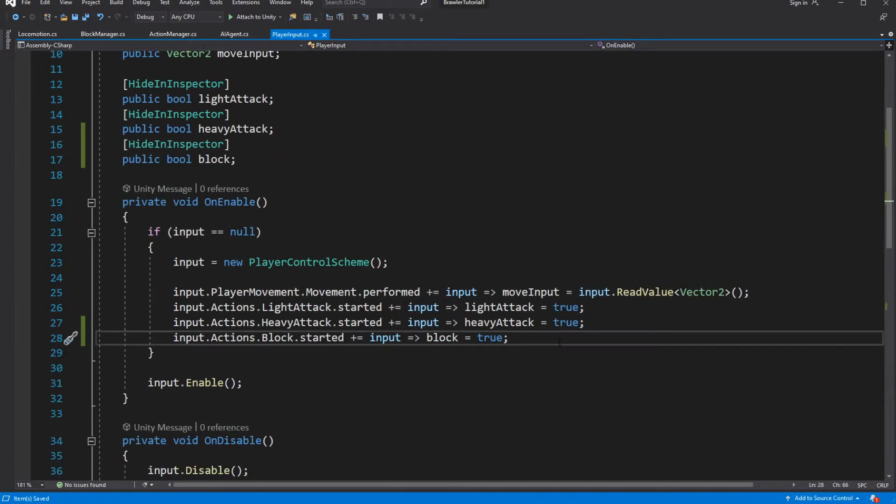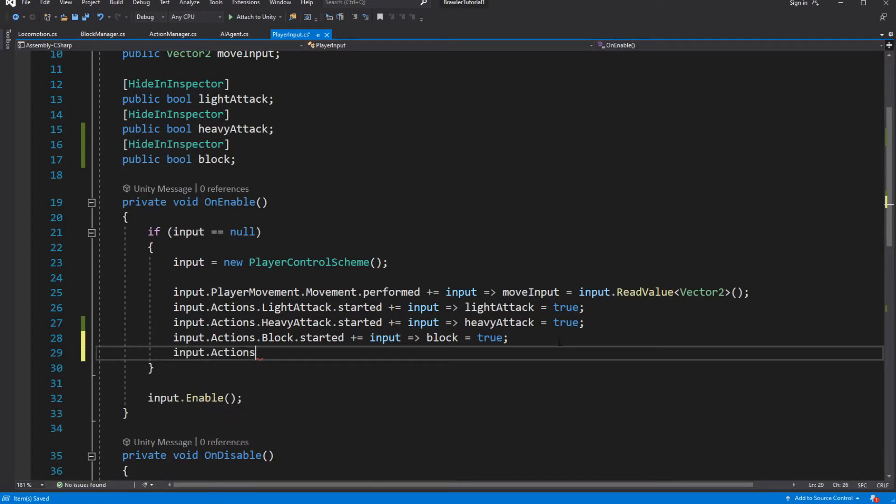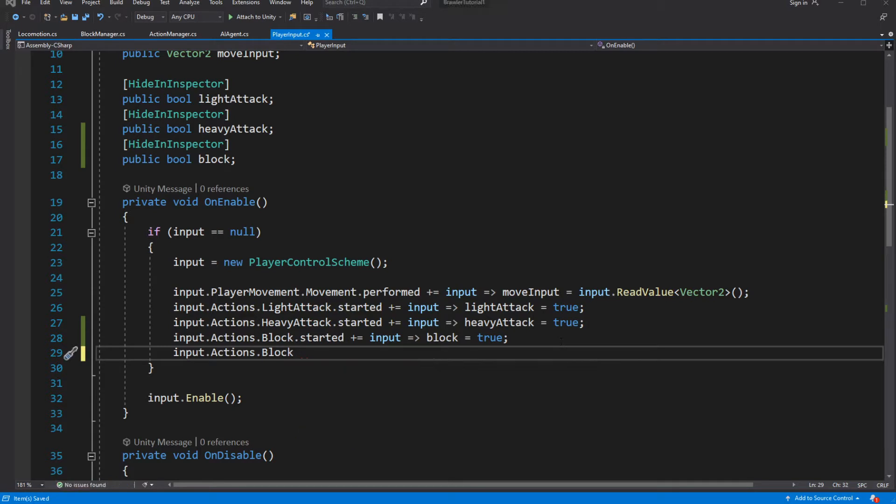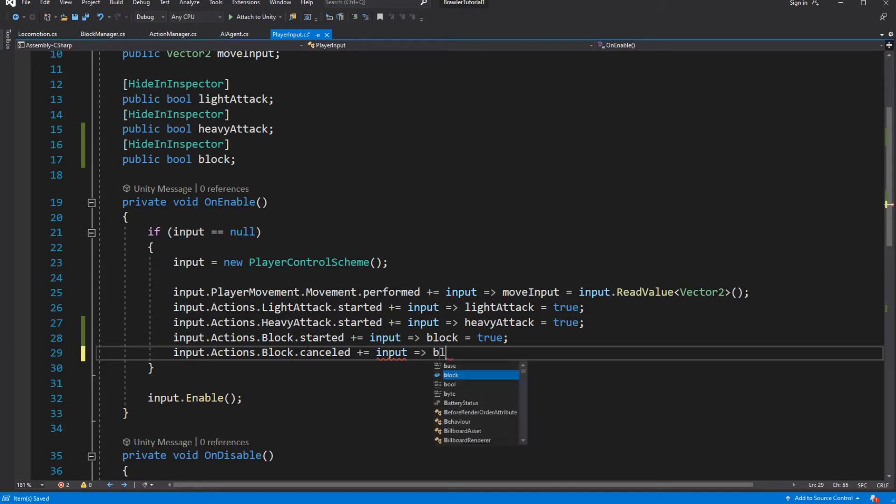Started fires up when the button is pressed, and cancelled will fire up when you end pressing the button. So on the started we are setting up the bool to be true, and on the cancelled we are setting up the bool to be false.